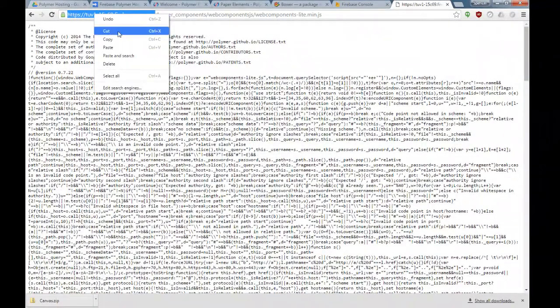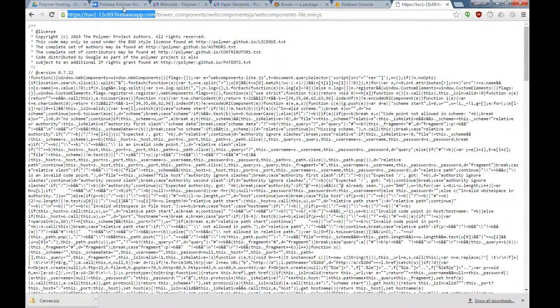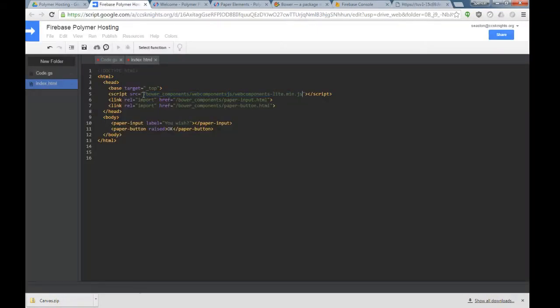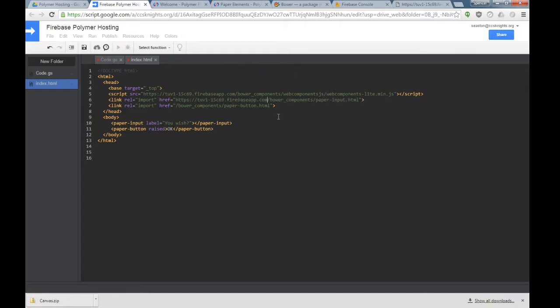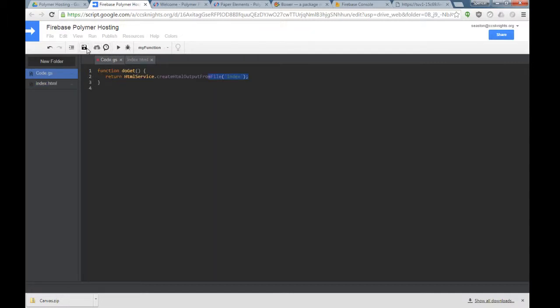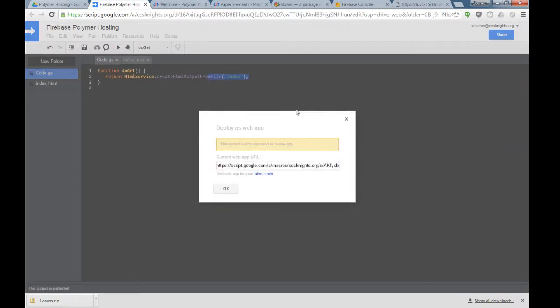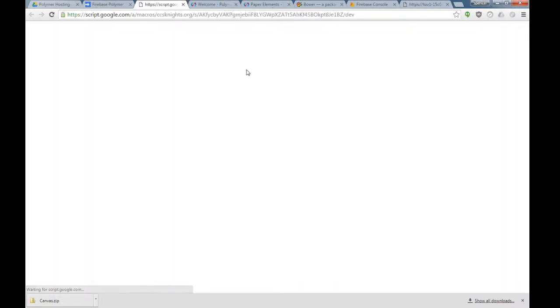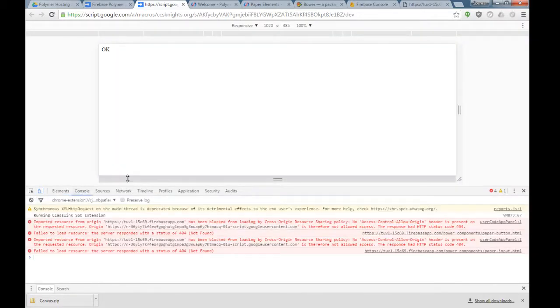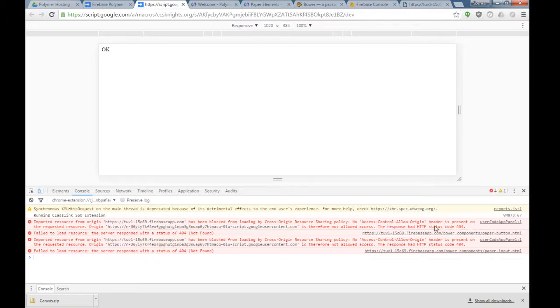I can take this, copy this, come over here. And now for all your scripts and links for Polymer, you can just add the URL where these are being hosted at. Go ahead and save this. We're going to deploy this as a web app and go take a look at it.